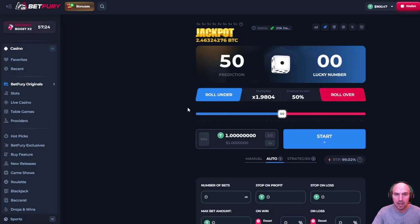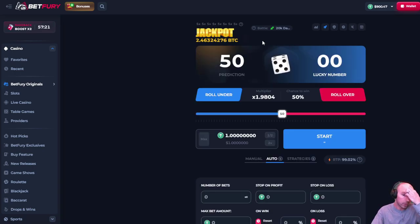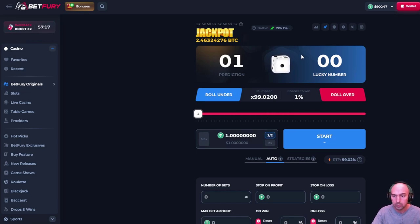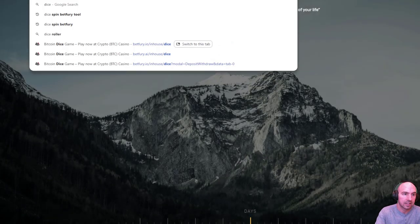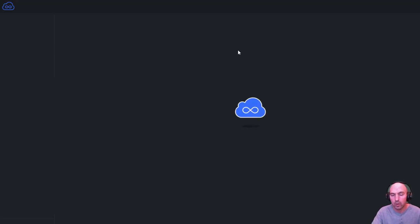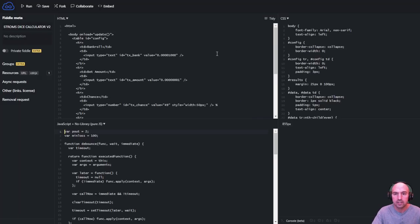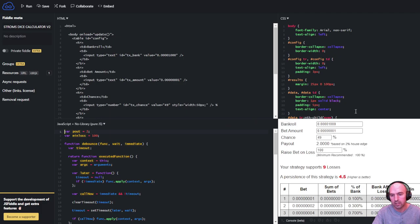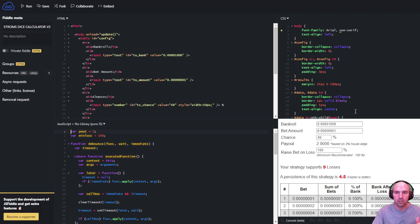But I actually use a dice tool to get the best results. I think that it really helps and you guys can be the judge of that. But what I do is I go and use this dice tool. Again, I've included all links down below, so if you guys want to check this out.